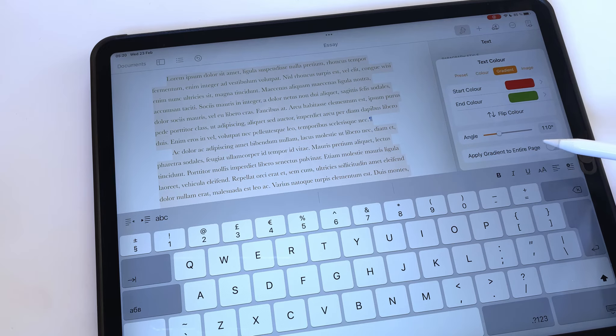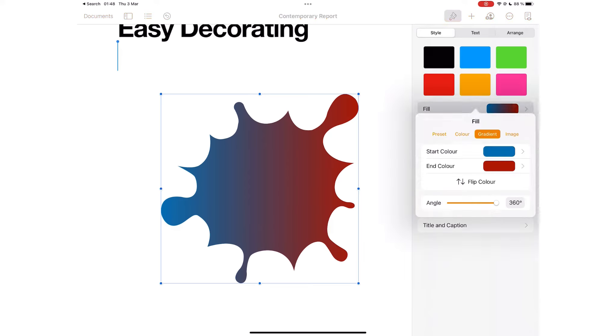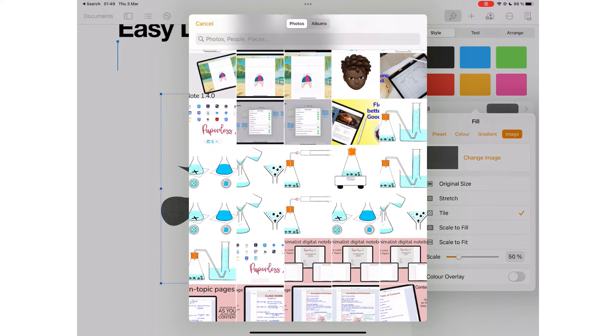You can also apply gradient to the entire page. You can apply colors from an image and play around with different looks.